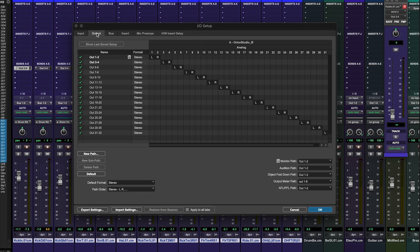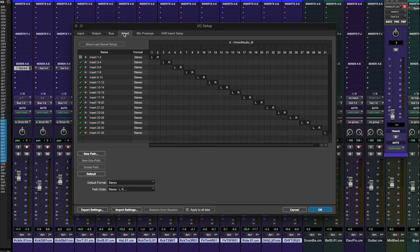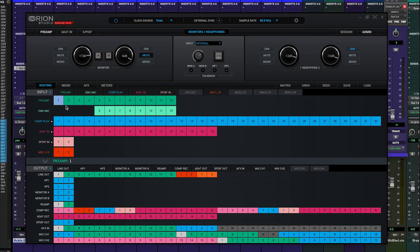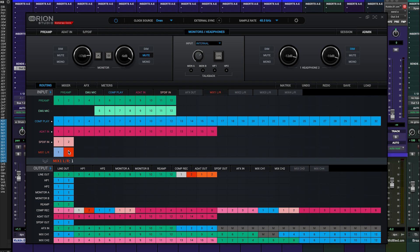Here the inputs and outputs are routed 1 to 1, ins to outs. Now, over in the Antelope Audio control panel, we can route from Computer Play 3 and 4 — which is the output 3 and 4 from Pro Tools — into inputs 1 and 2 on Mixer 1. The stereo output of Mixer 1, marked 1 and 2, we route back to computer record inputs 3 and 4. So now we've completed the round trip.